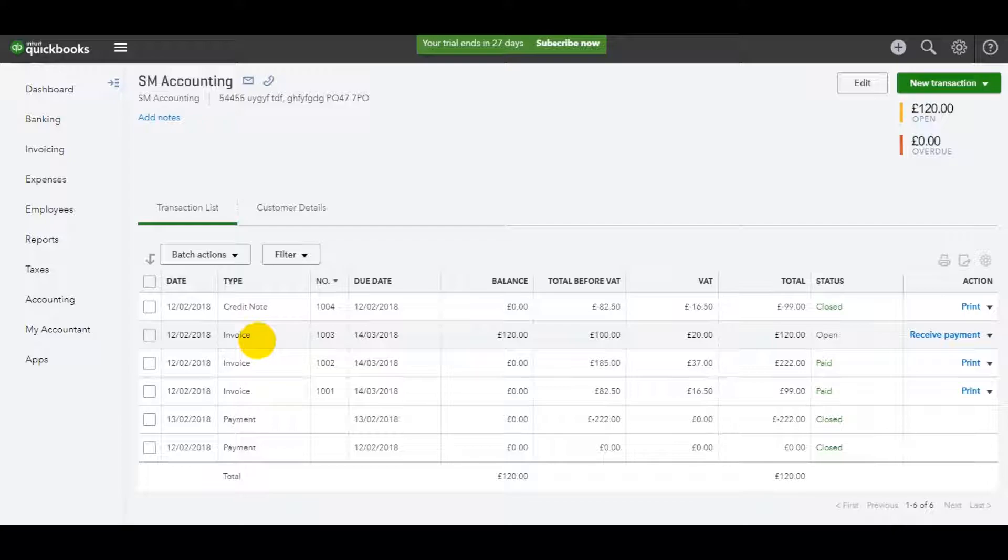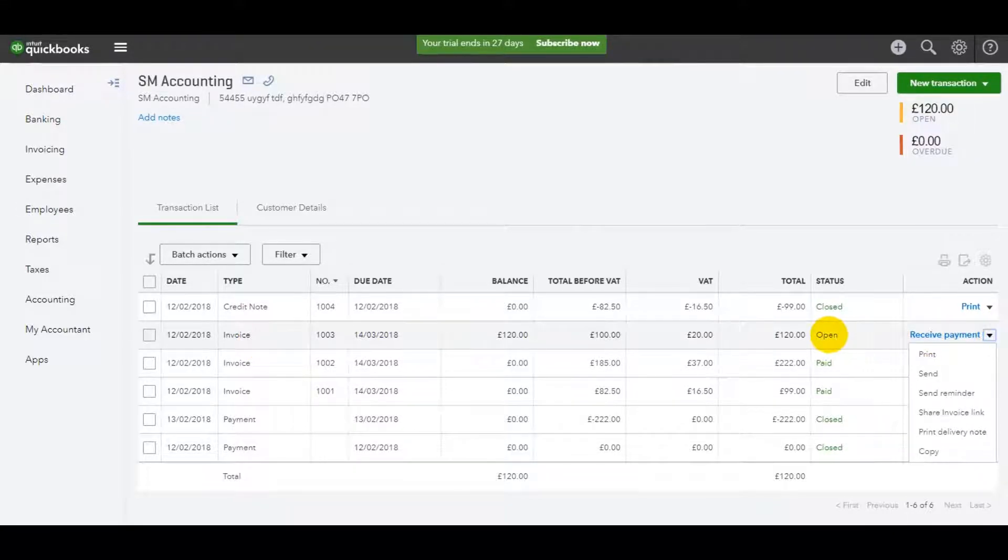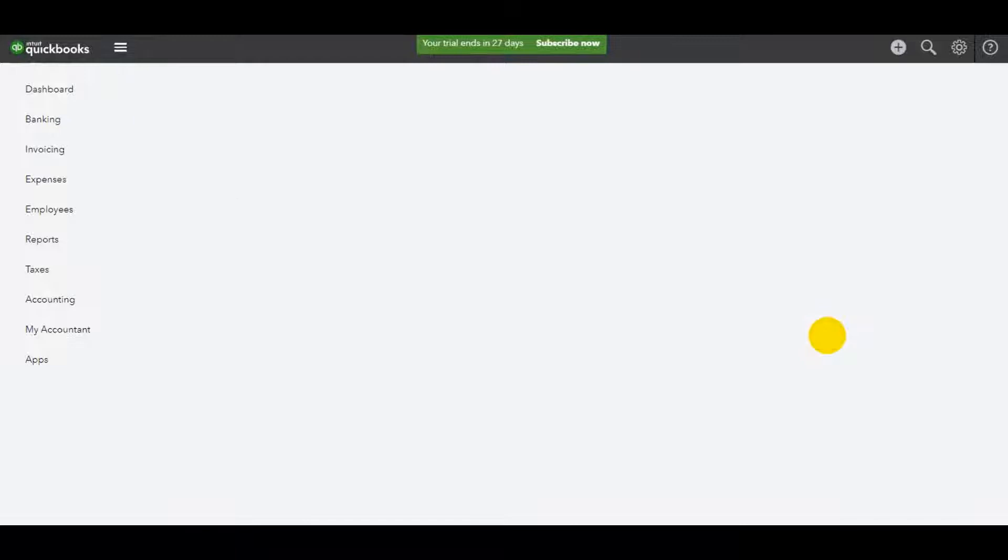I raised it in error, it hasn't been sent to the customer, so I don't need to raise a credit note. I just need to delete it off the system. All you need to do is click on the invoice.